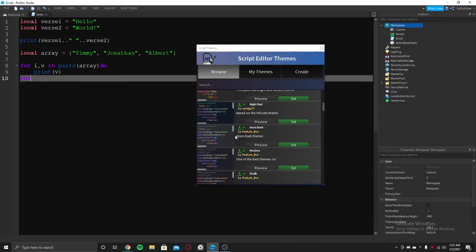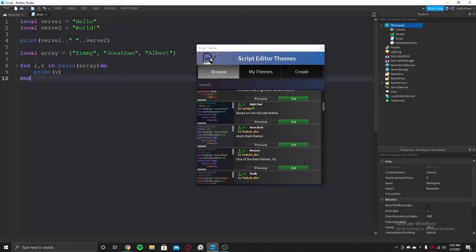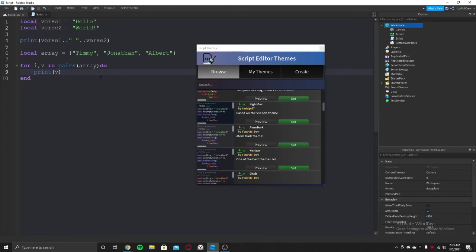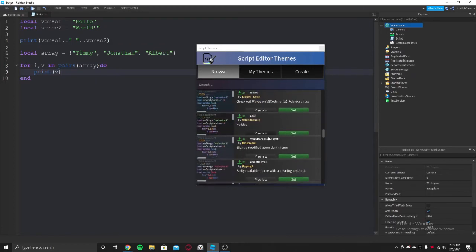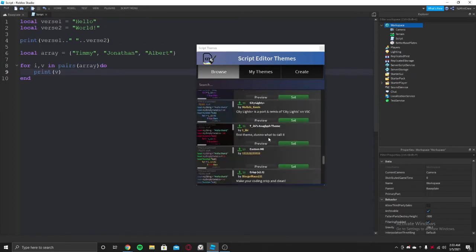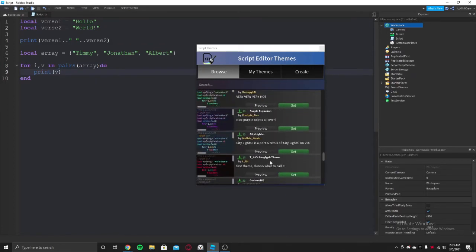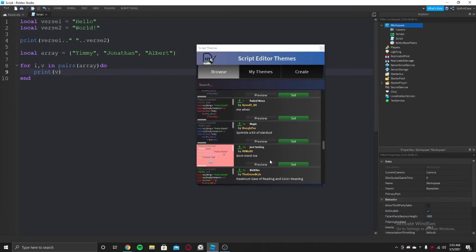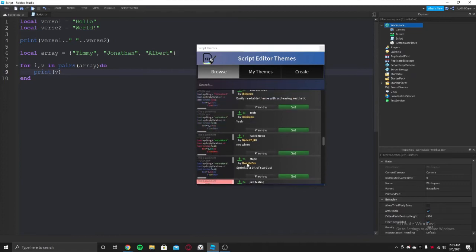I usually use the atom dark theme. I really love it. It's really comfortable for your eyes. There are way better ones which help your eyes and stuff. Magic is pretty good.